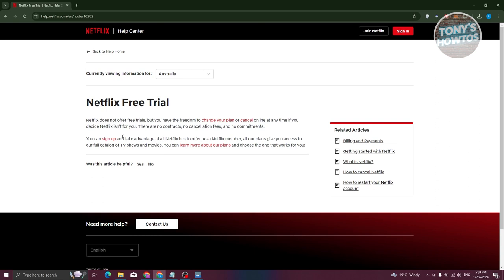But you have the freedom to change your plan or cancel online at any time if you decide Netflix isn't for you. So with how Netflix is currently set up, having a free account here is not possible, which is kind of sad.